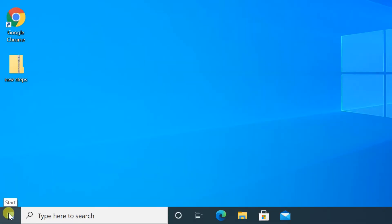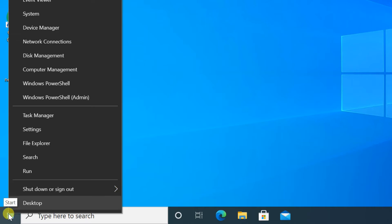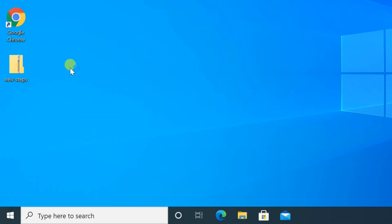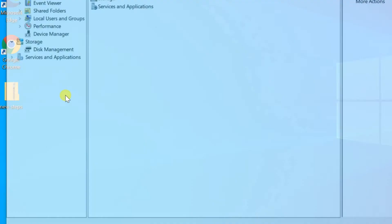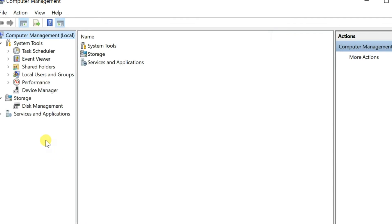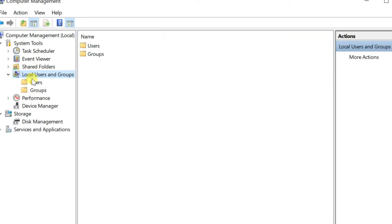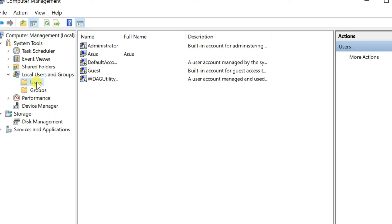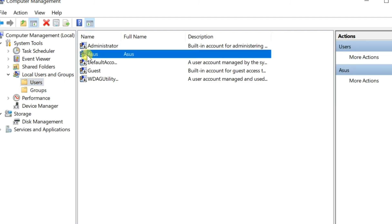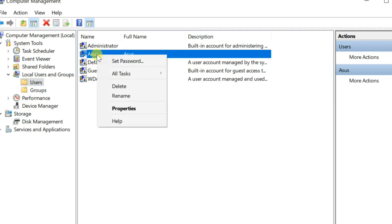Third method. Right click on start, select computer management. Expand users in local users and groups. Right click the username you want to change, select rename, then change it.